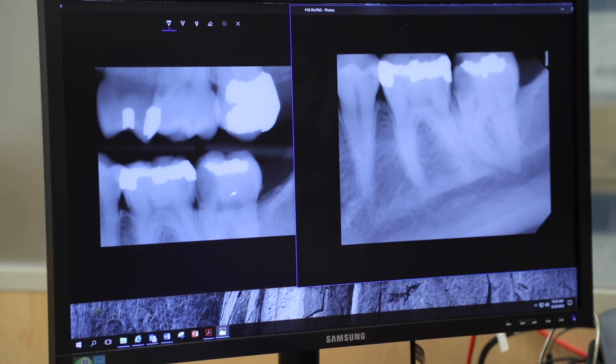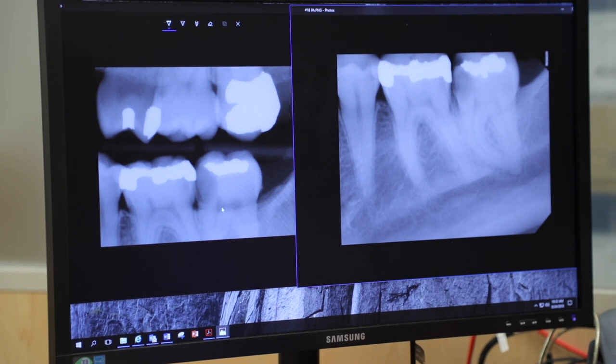So again, we're looking at really maximizing what we can do to give the restoring dentist as much tooth structure as possible, and still meet our endodontic aims.